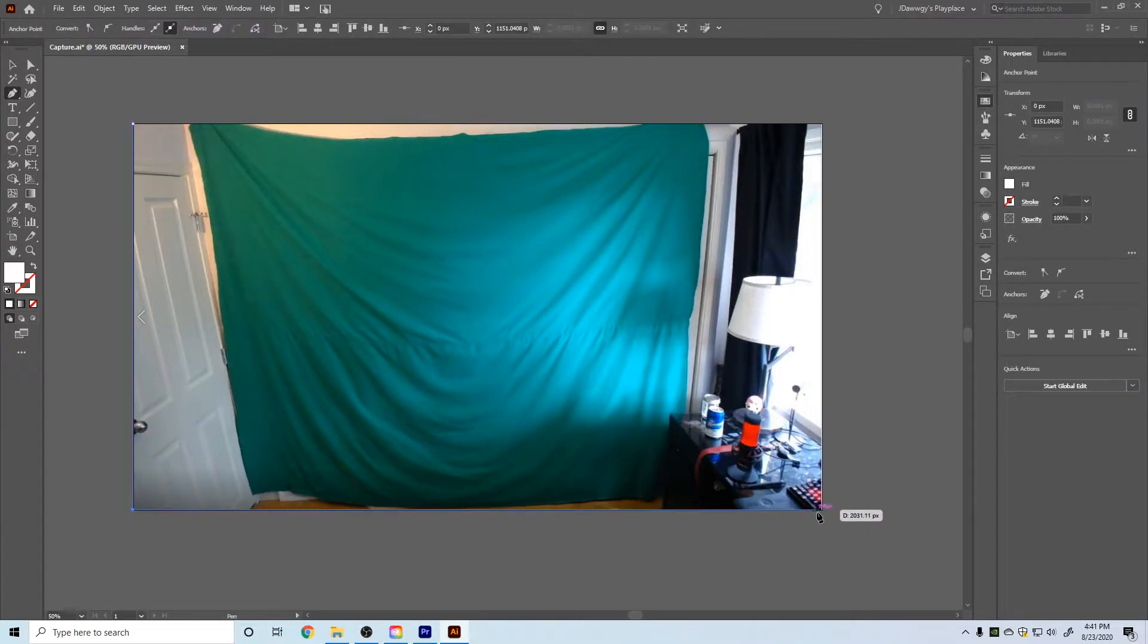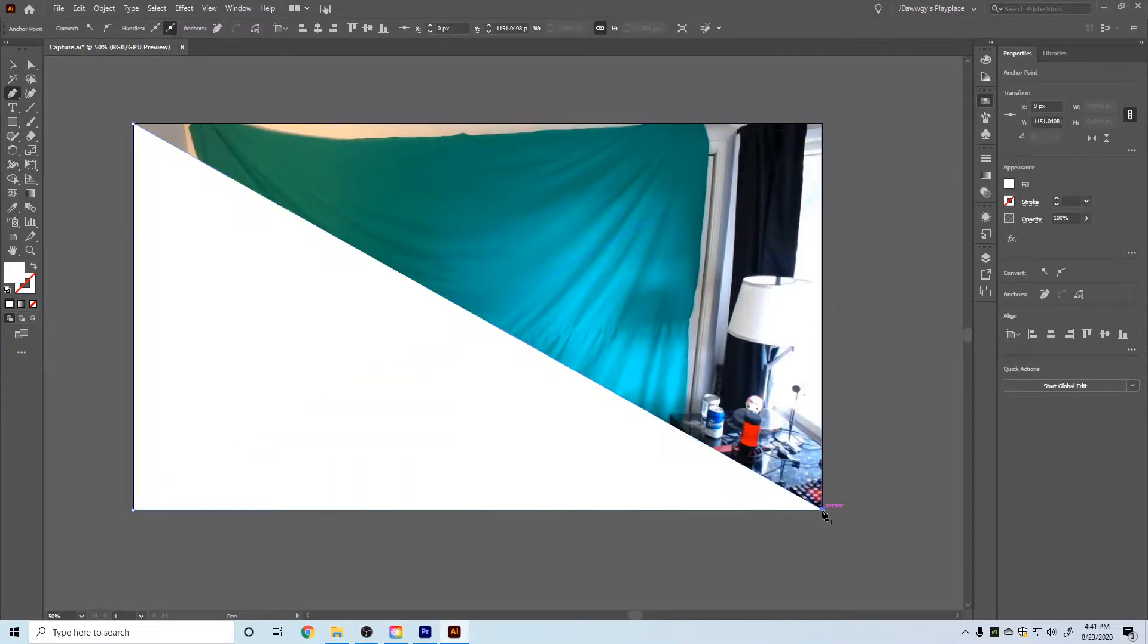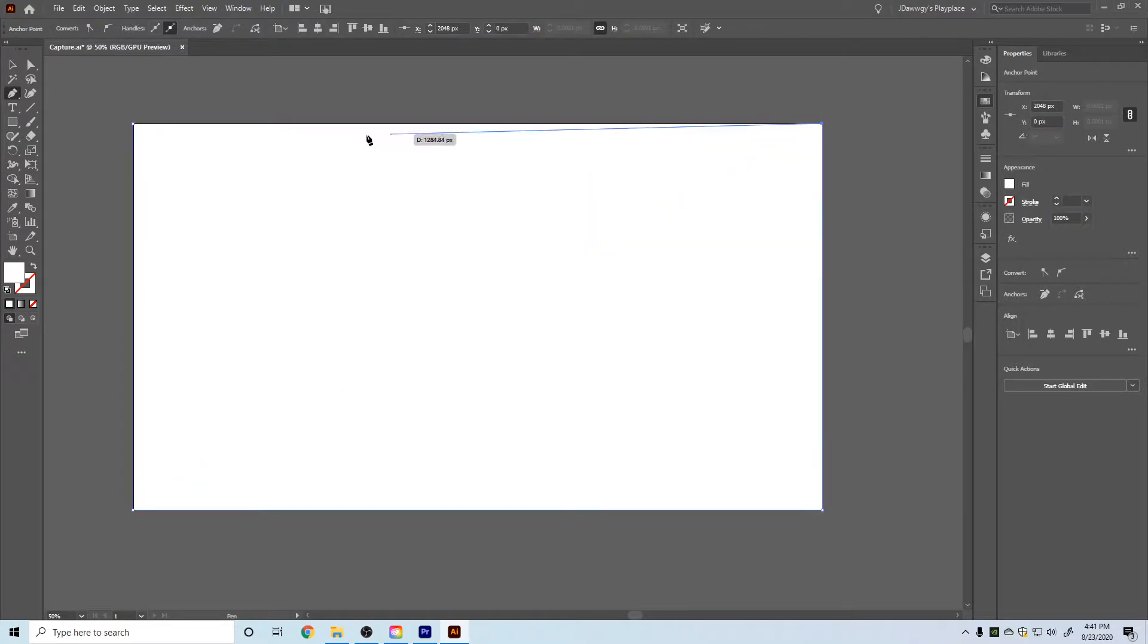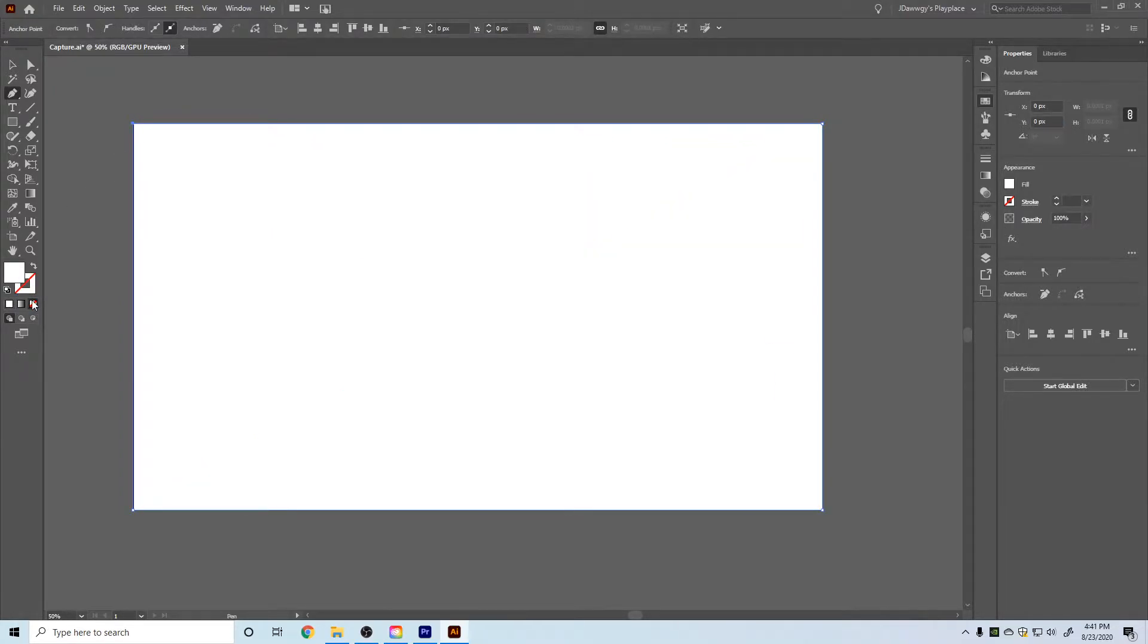And I'm going to give it no color fill for now.